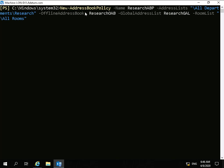What we're going to issue is: New-AddressBookPolicy -Name ResearchABP -AddressLists 'All Departments Research Address List' -OfflineAddressBook ResearchOAB -GlobalAddressList ResearchGAL -RoomList 'All Rooms'.